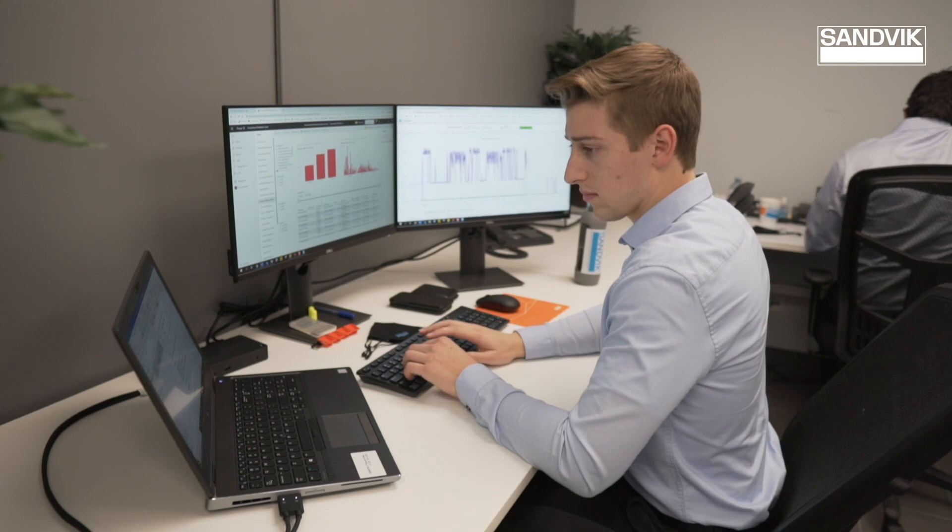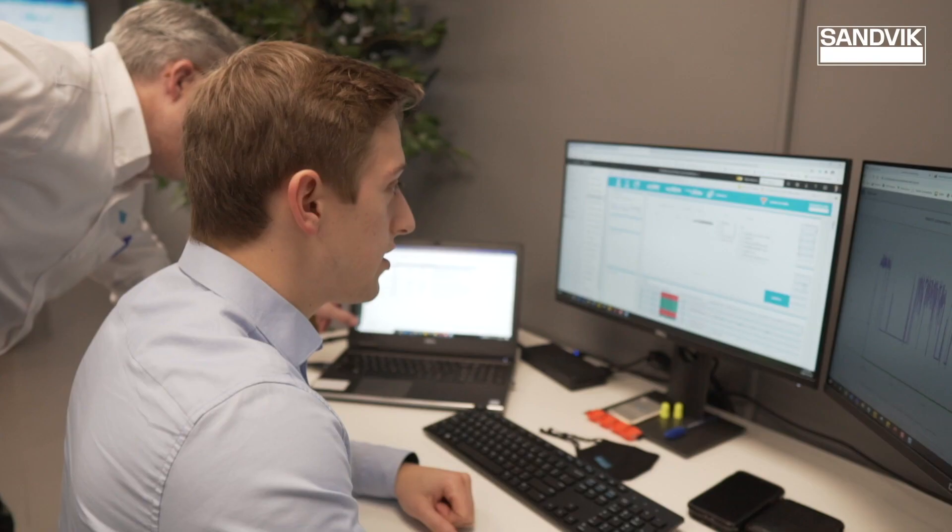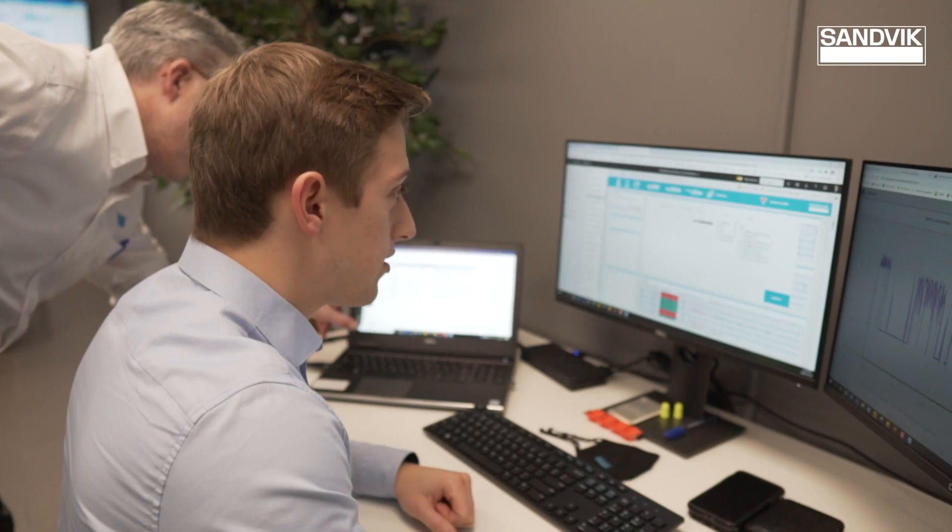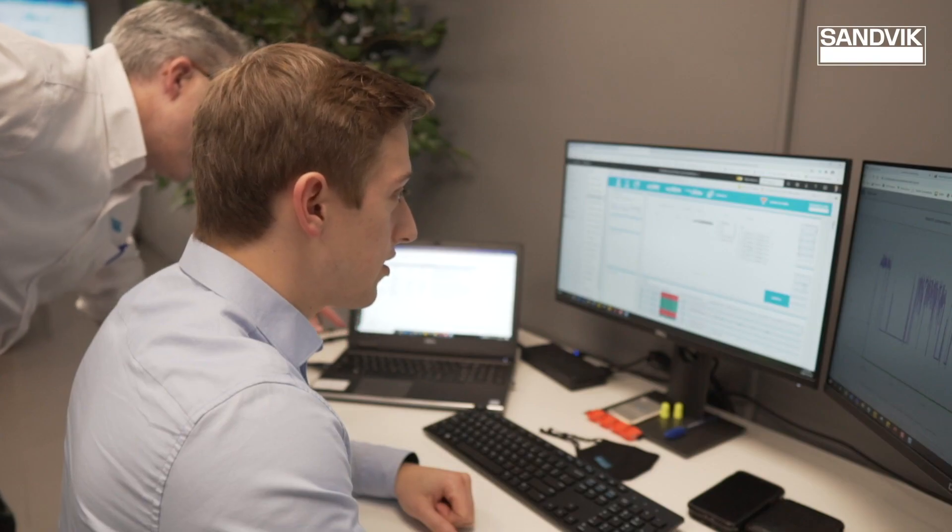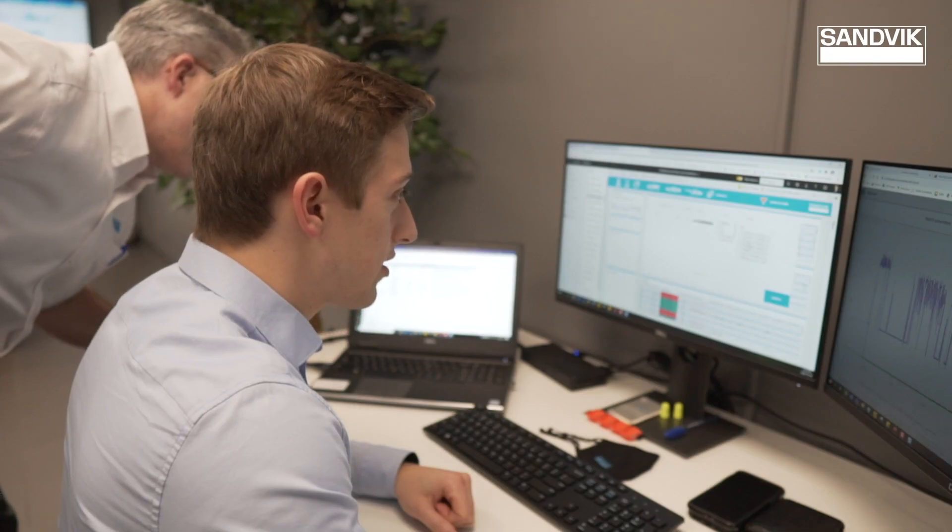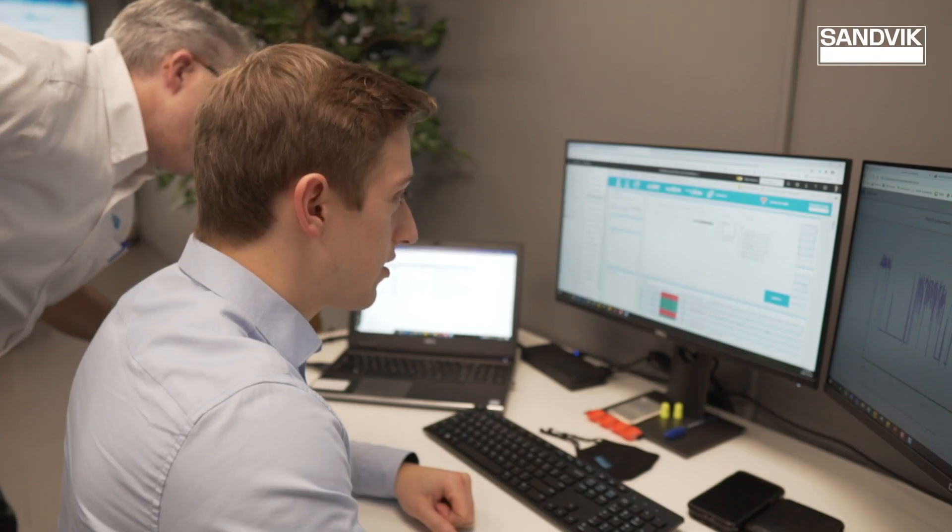OEM remote monitoring services are what the industry needs right now. The data is here, and Sandvik is ready to show you what we can do.